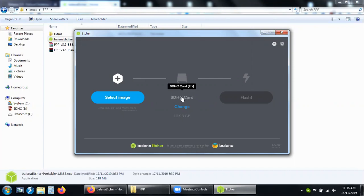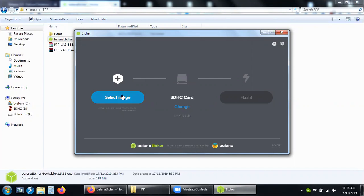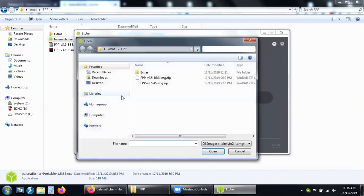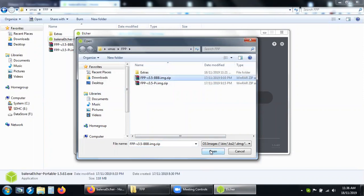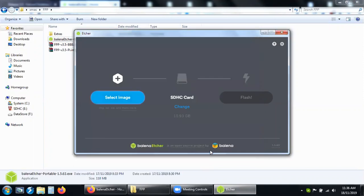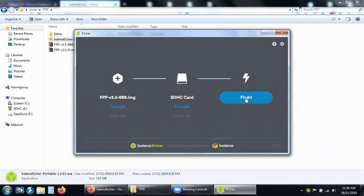It's already selected the micro SD card that I've got plugged into my reader, drive A. Select the image. I'll burn the BeagleBone image, open, and burn it.